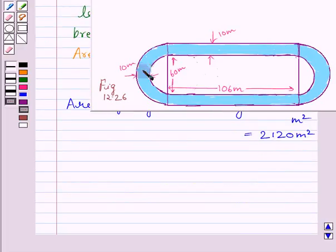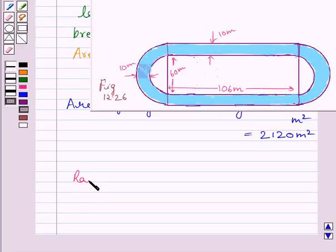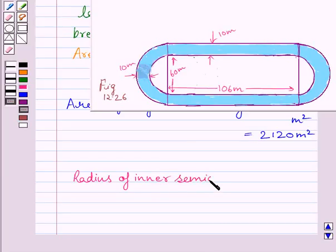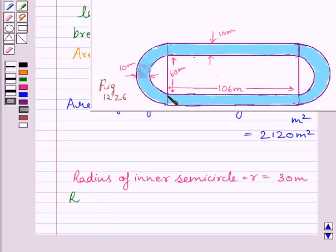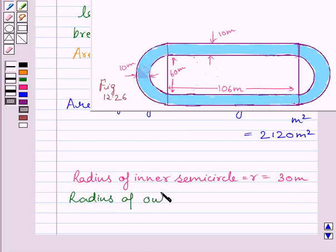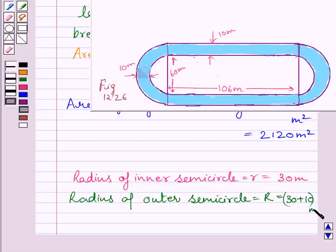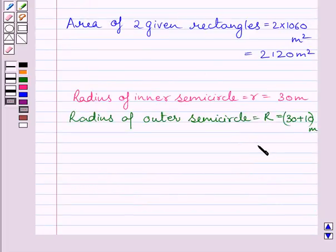Now we will find the area enclosed between the two semicircles. The radius of the inner semicircle R is equal to 30 meters. Since the track is 10 meters wide, the radius of the outer semicircle is equal to 30 + 10 = 40 meters.